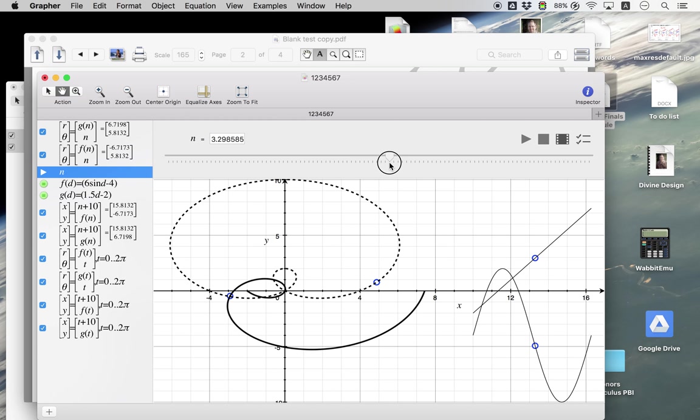But that would not be anything that you would think from looking at the graph over here. If you look at this, just taking the two graphs and putting them into non-polar mode, into rectangular mode,